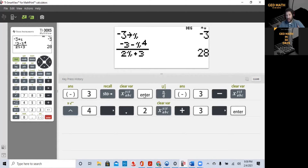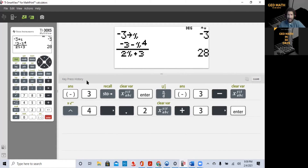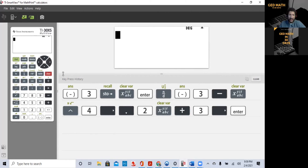If you notice on screen, I have the keys you have to press so you can keep practicing. Make sure you know how to store your numbers. So that's one example. Let me clear the calculator and let's go to another example.